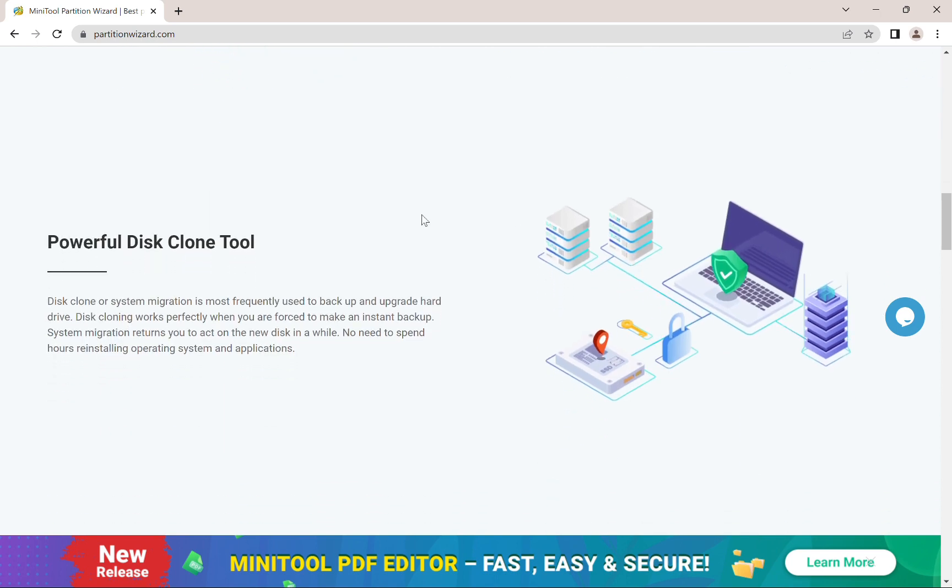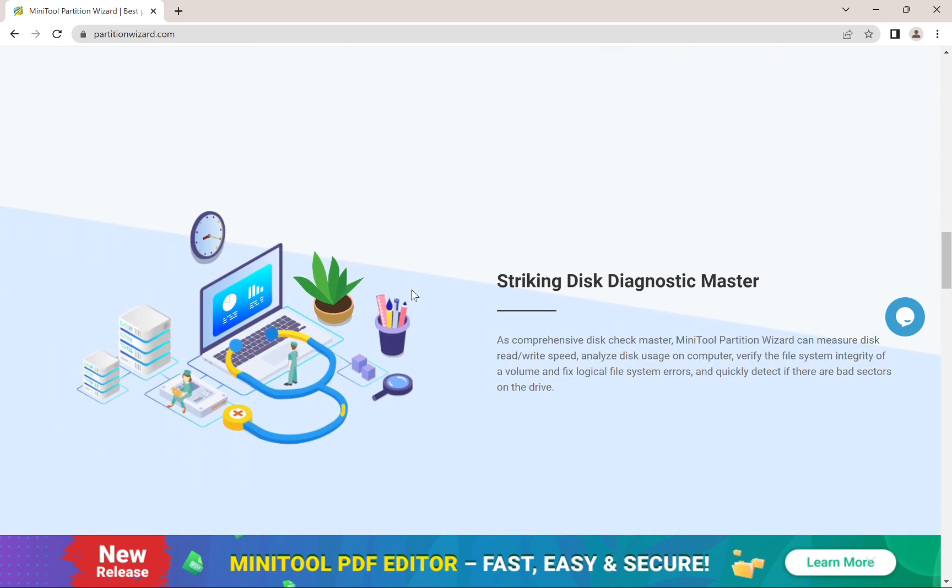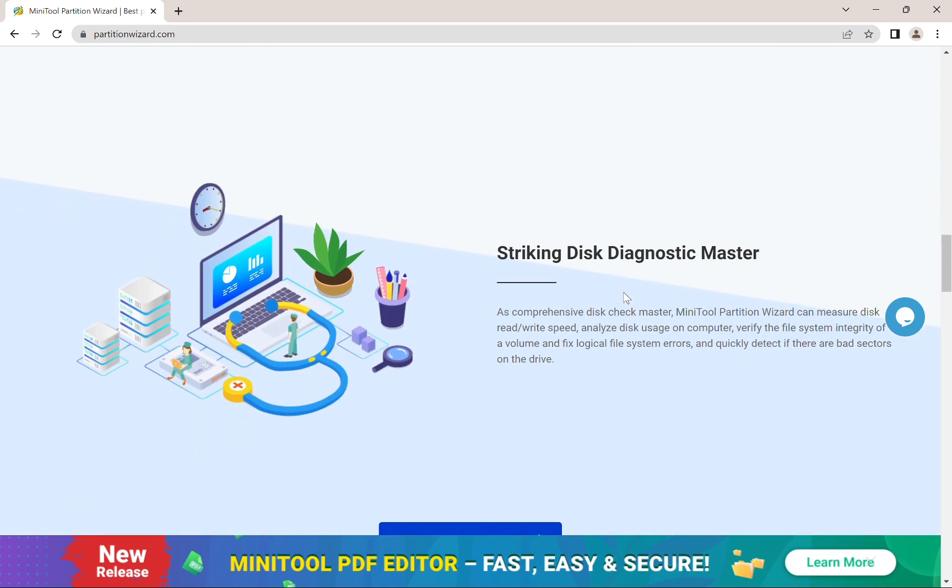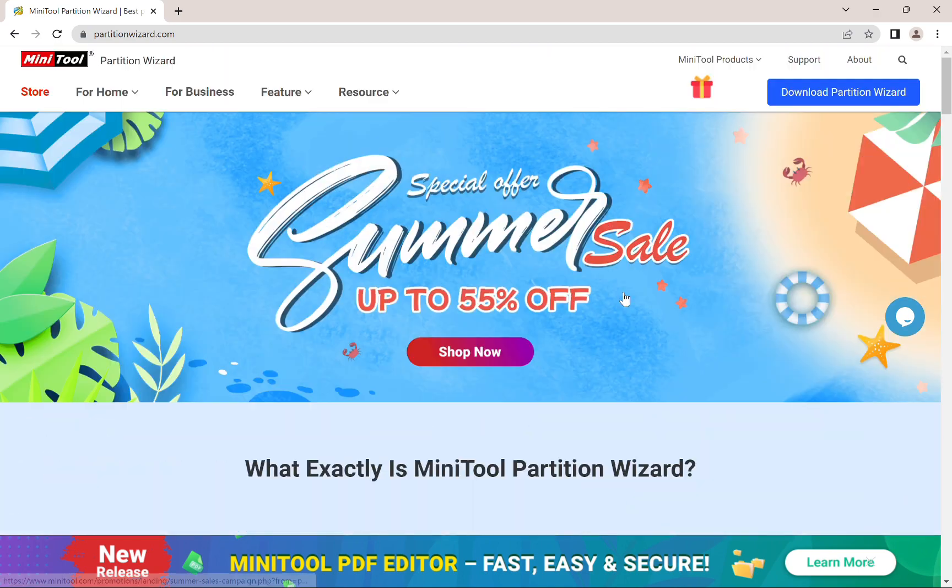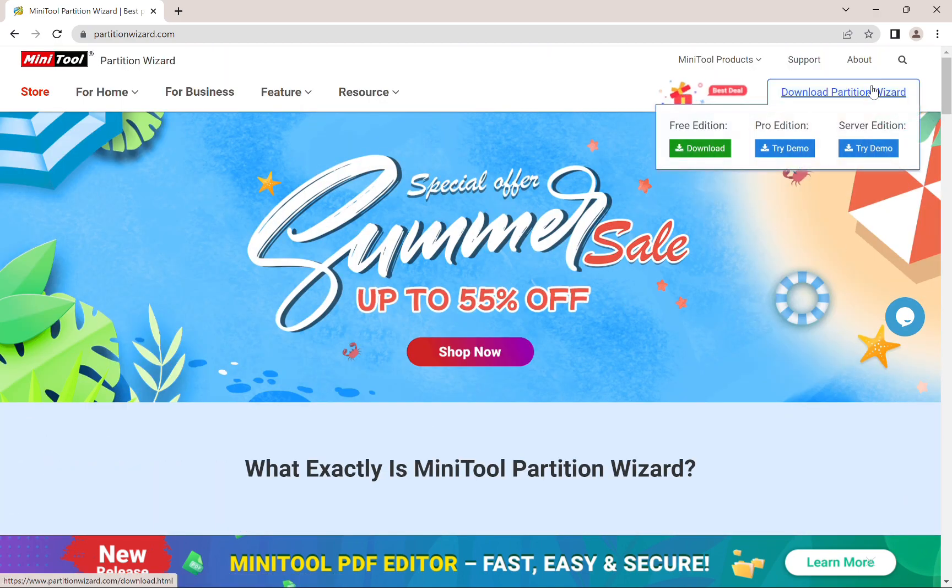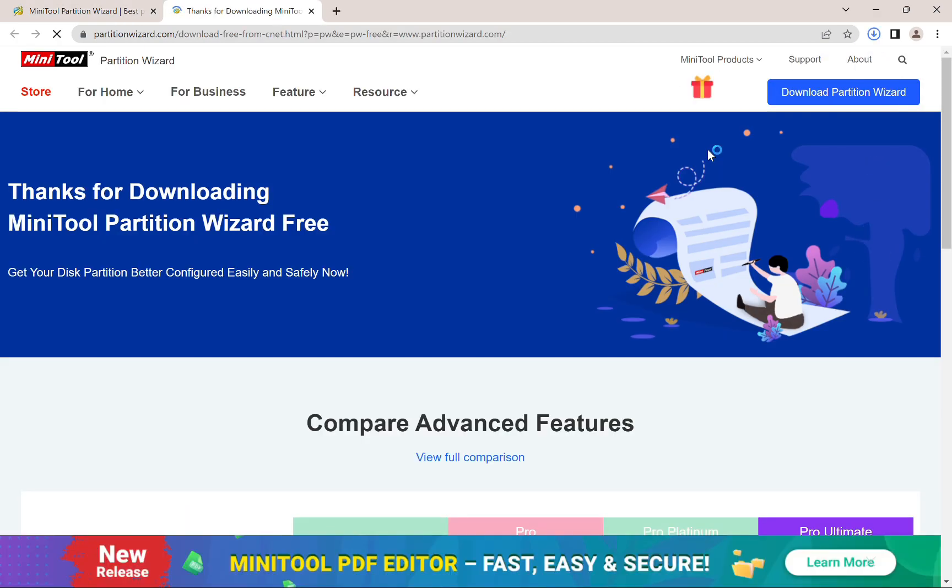And then we have a powerful disk clone tool, which will allow you to clone the disks. And lastly, we have a striking disk diagnostic master. So there's actually three versions available, and I'm going to use the free edition for this video. So let's go ahead and get it right now.